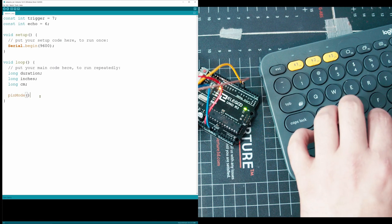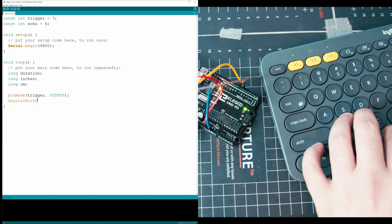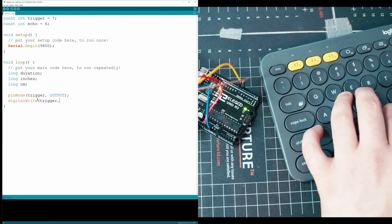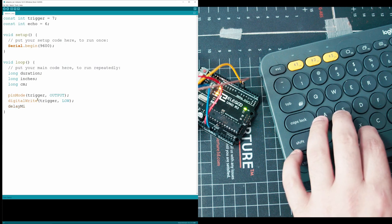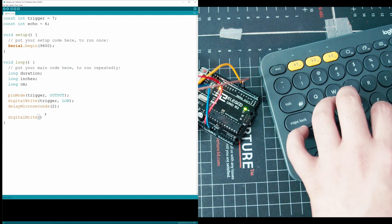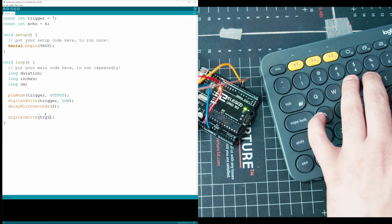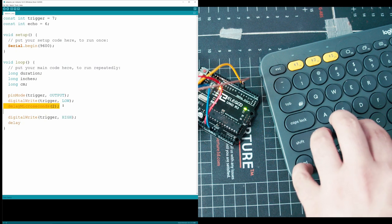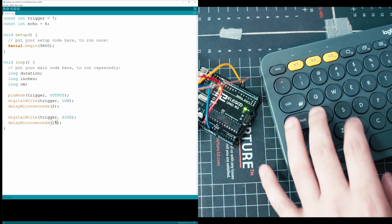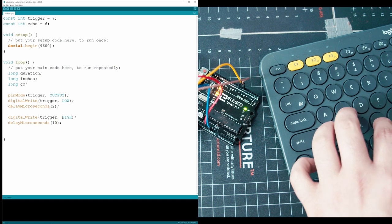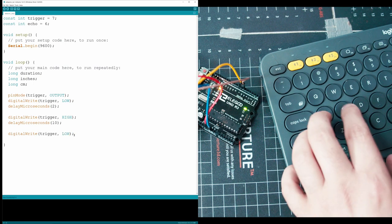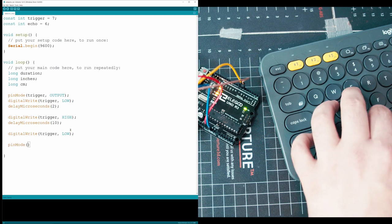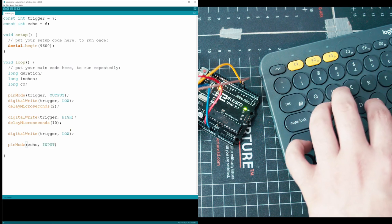So that's pin mode trigger and then output, then digital write trigger and low. And then we're going to want to delay it a couple microseconds. Let's do two seconds would probably be enough. And then we're going to be turning it on this time and copy paste this delay microseconds. And we have to do a longer delay here. Shorter delay seems to give me an issue. So we'll do 10 this time. And at the bottom here, we're going to copy paste this and repeat it with another low command. Then we need to use pin mode on our second pin, which is our echo. And we're going to make that an input pin.